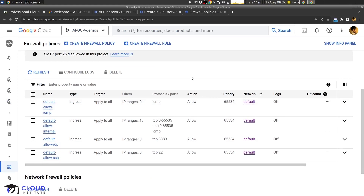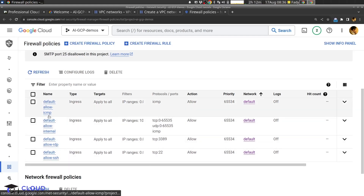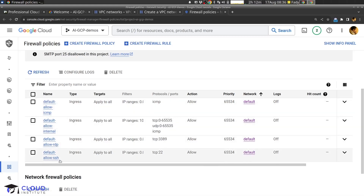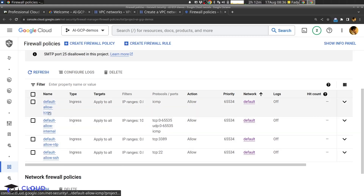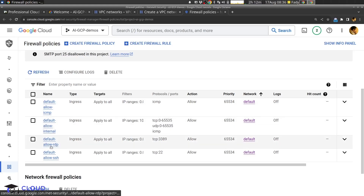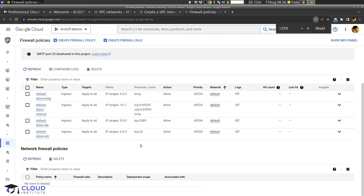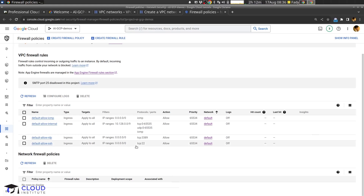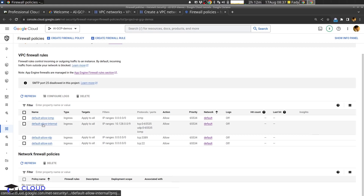Because we have only one VPC right now — we didn't click create VPC in the previous window — we can see here we have four firewall rules in the default VPC. It's important to have a naming convention, so starting the firewall rule name with the VPC name helps: all these rules are in the default VPC. From the name I can understand what each rule does: 'default-allow-icmp' allows ICMP from outside to our resources; 'default-allow-ssh' allows SSH from all IPs; another rule allows all internal traffic including all TCP ports, all UDP ports, and ICMP.